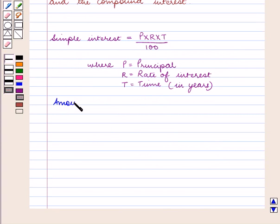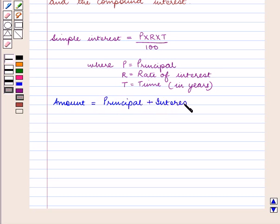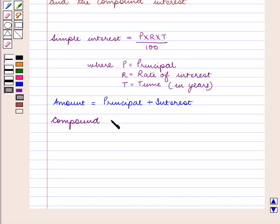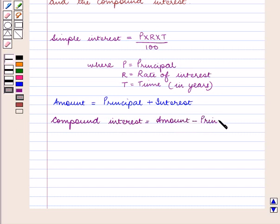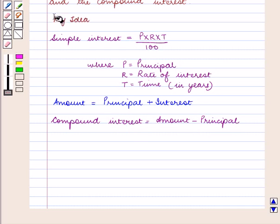T is equal to time in years. Amount is equal to principal plus interest, and compound interest is equal to amount minus principal. With this key idea, we shall proceed with the solution.